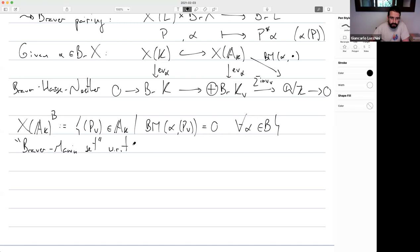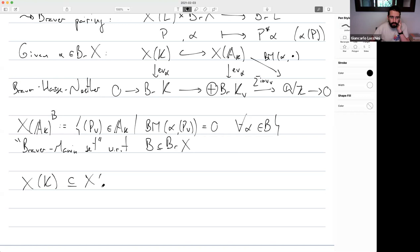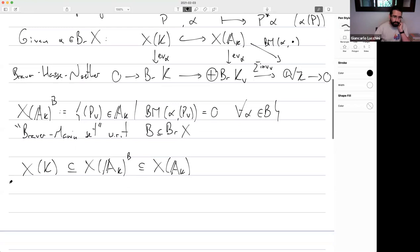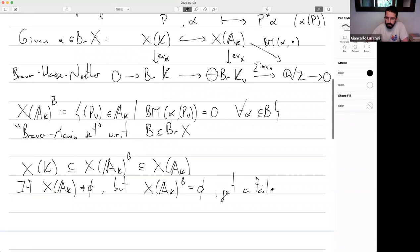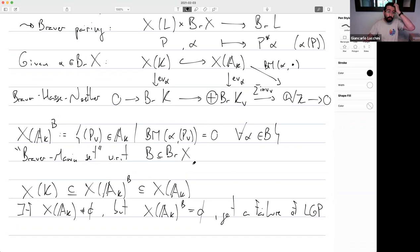Therefore one defines the Brauer-Manin set X(A_k)^B as the set of adelic points giving zero for every alpha in a subset B of Br(X). Rational k-points are always contained in this Brauer-Manin set for any B. The conclusion is: if adelic points exist but the Brauer-Manin set is empty, you get a failure of the local-global principle. This is the whole point of the Brauer-Manin obstruction.